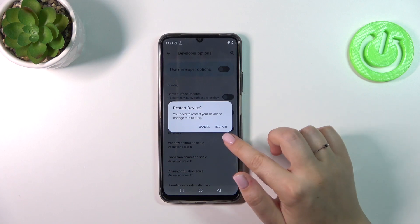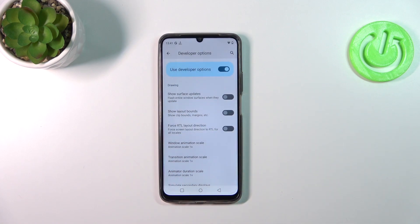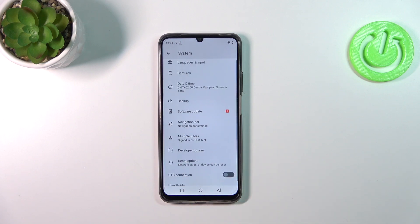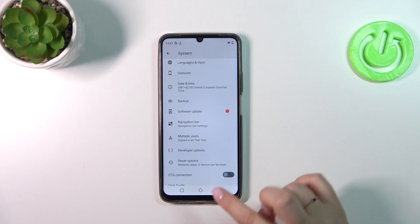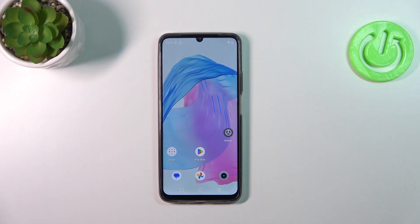If you want to turn off Developer Options, simply tap Restart and the device will restart. However, whenever you turn off Developer Options, you can always enable them again by going back to the Build Number step and tapping repeatedly. That would be all — thank you so much for watching. I hope this video was helpful, and if it was, please hit the subscribe button and leave a thumbs up.